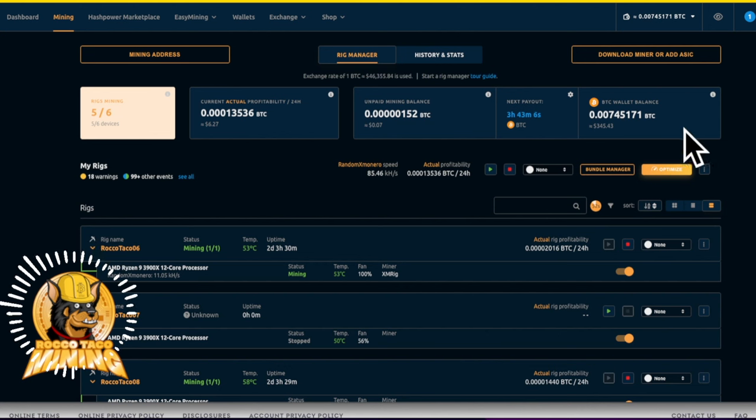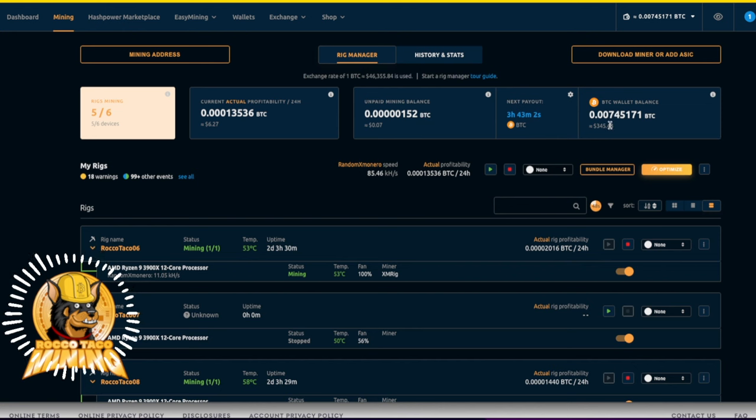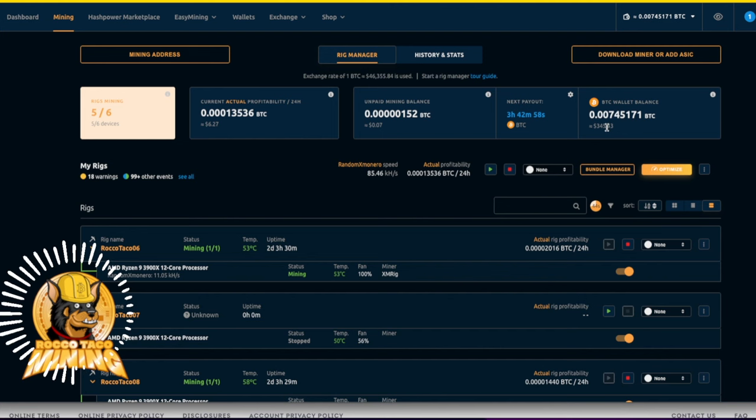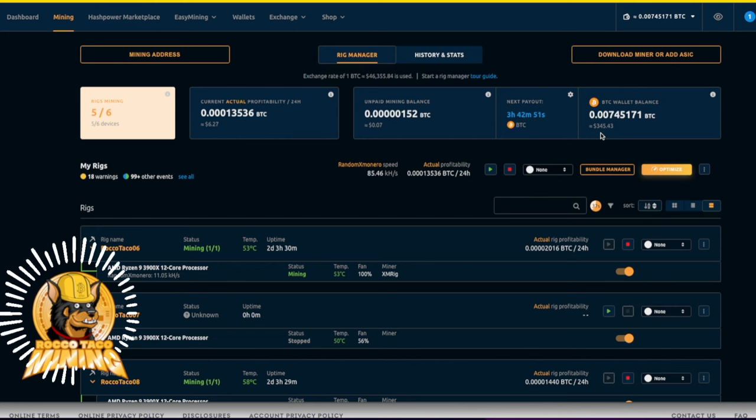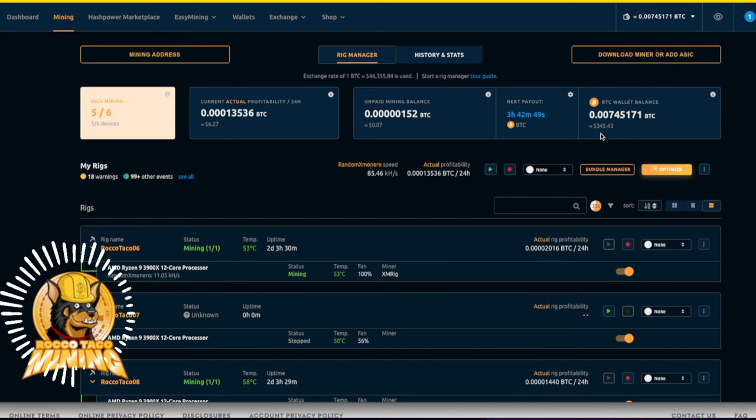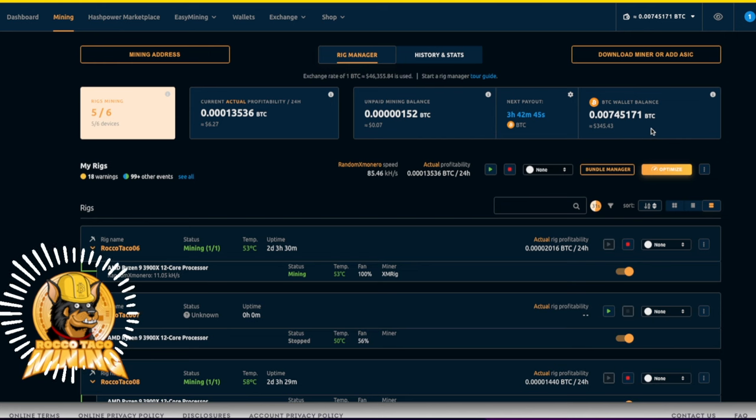Right now we're about $3.45 USD fiat equivalent, which is 0.00745171 Satoshi. So what is a Satoshi? That's your test question for today. There is a quiz, open book. What is a Satoshi? Put your answer below.